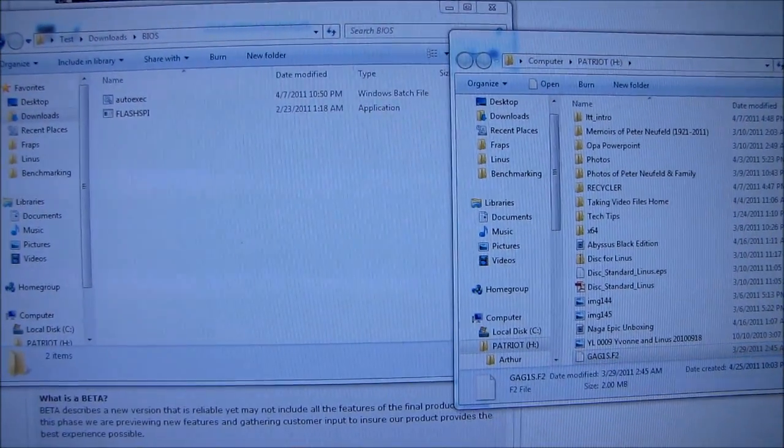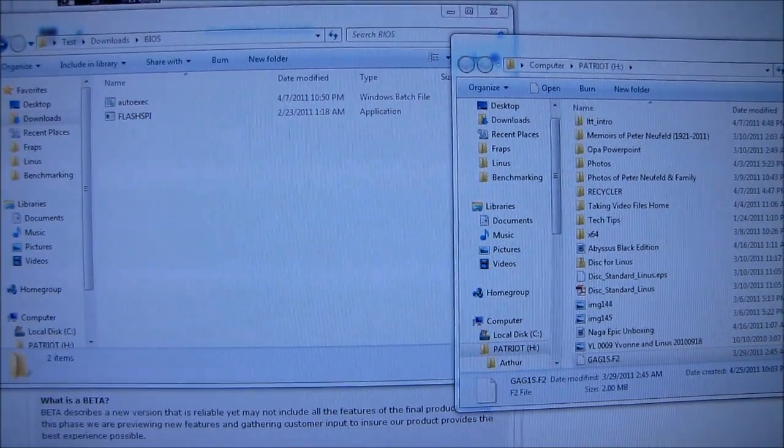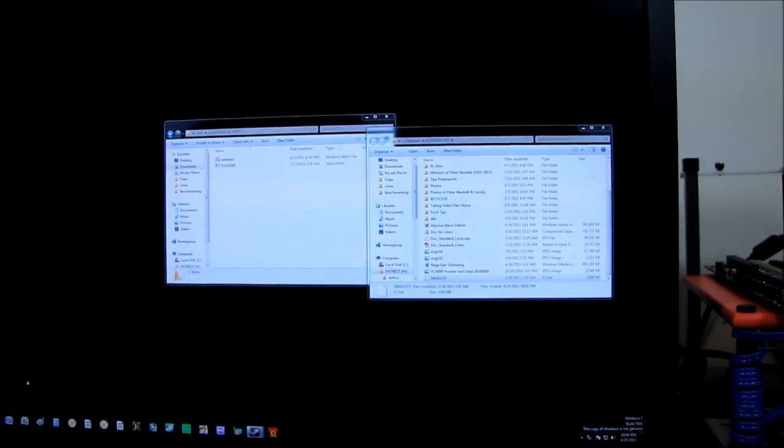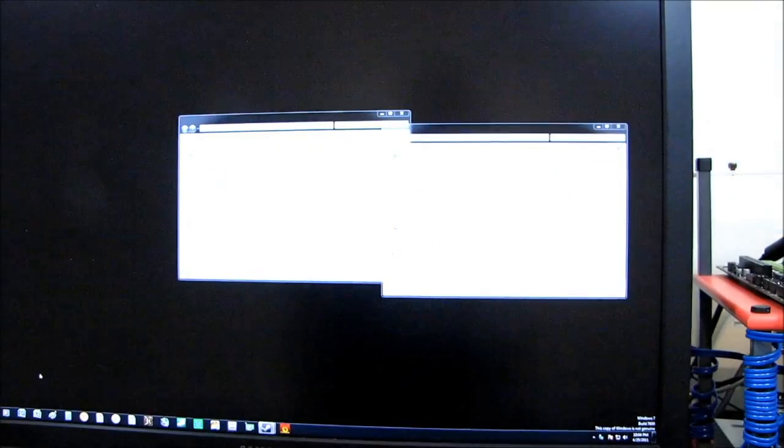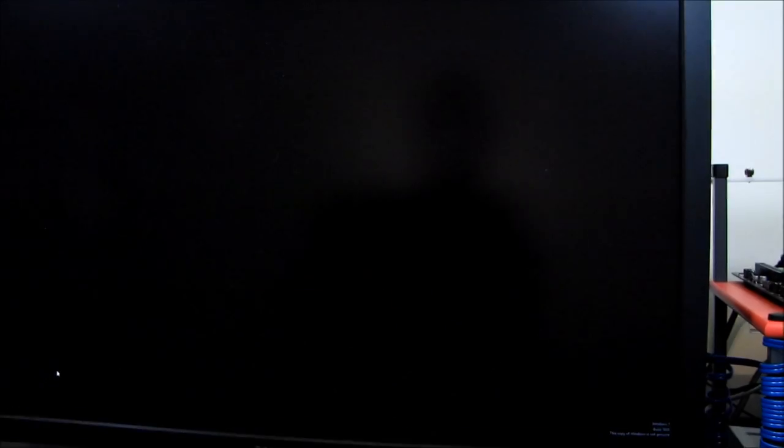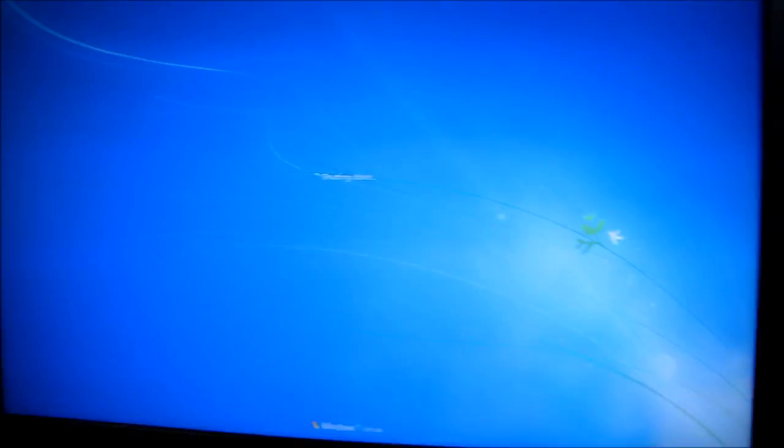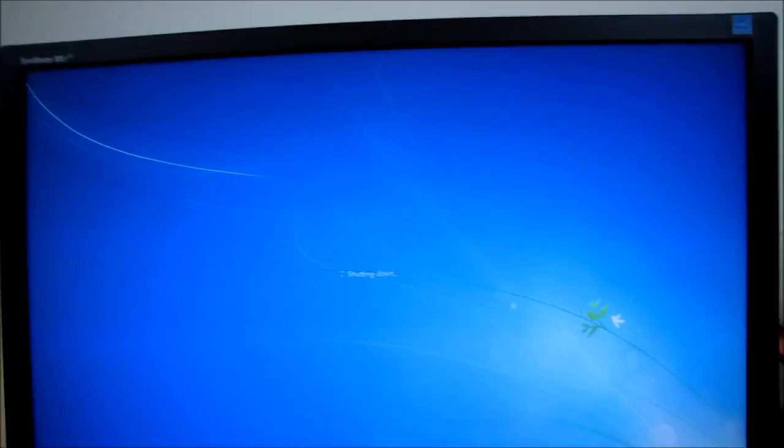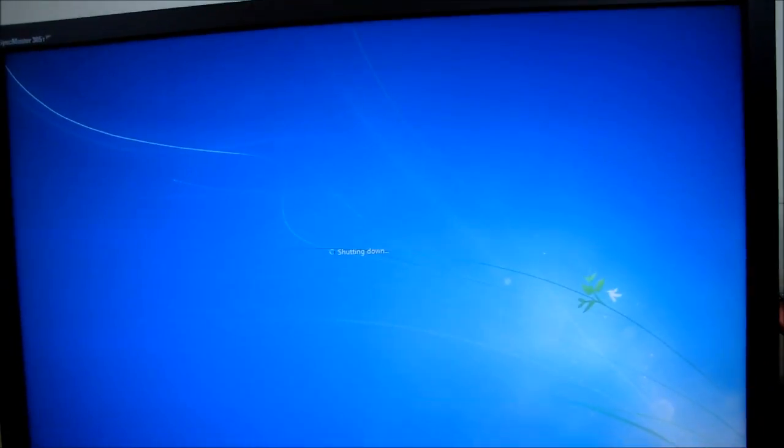All right. I'm going to restart the computer, and show you guys how to update from the F1 BIOS to the F2 BIOS.